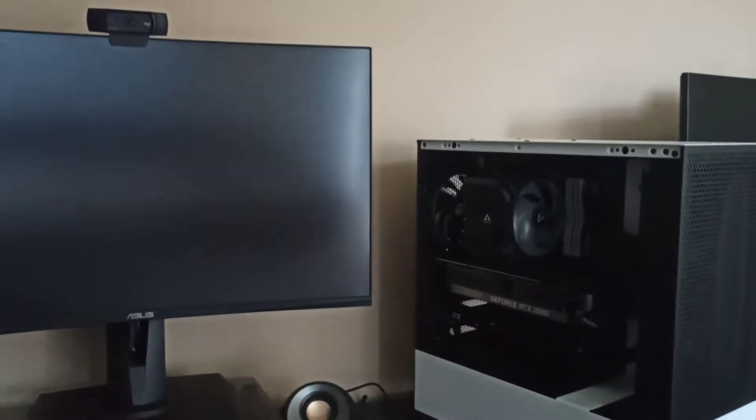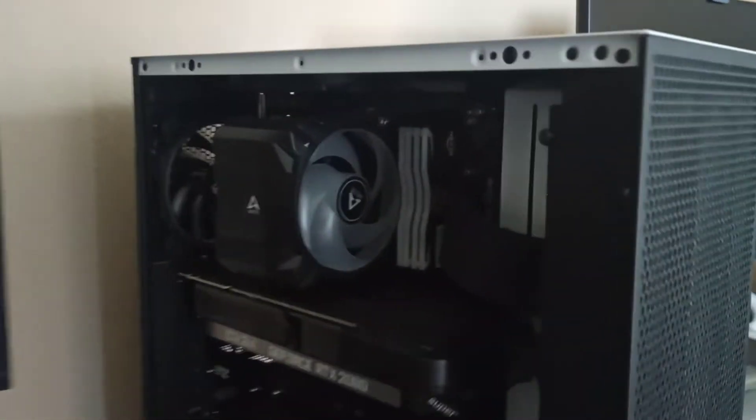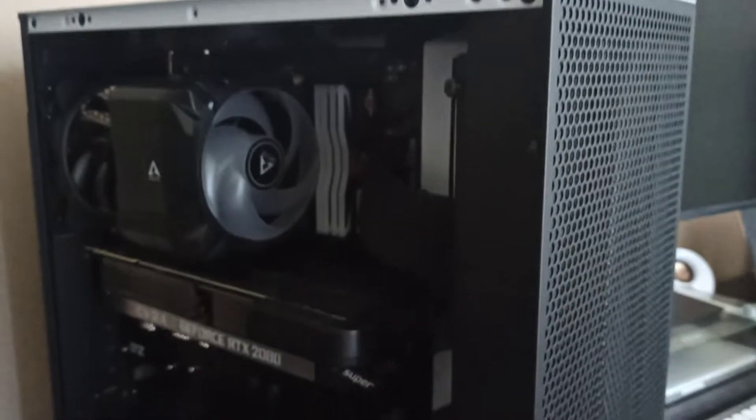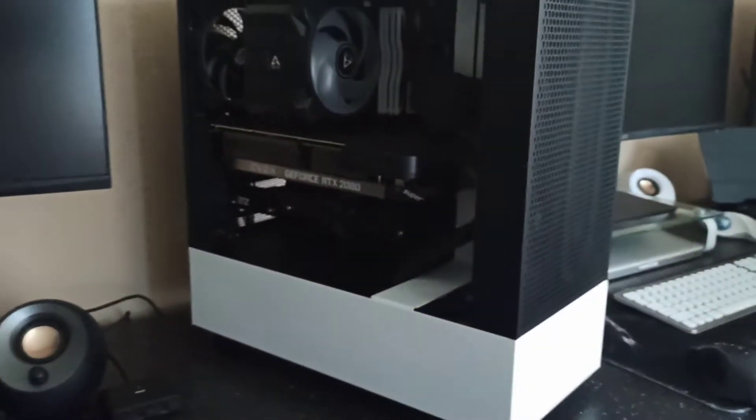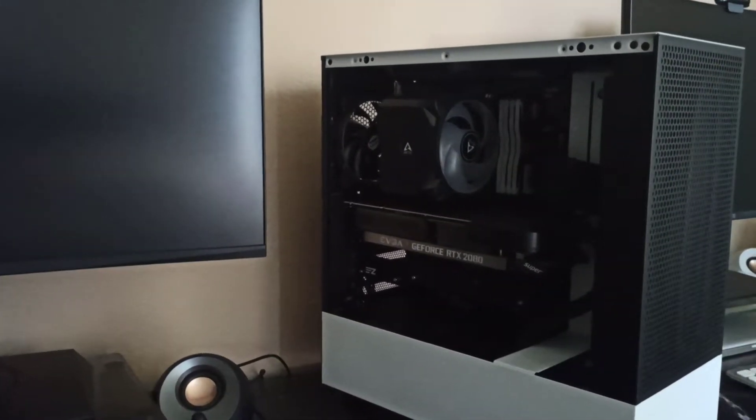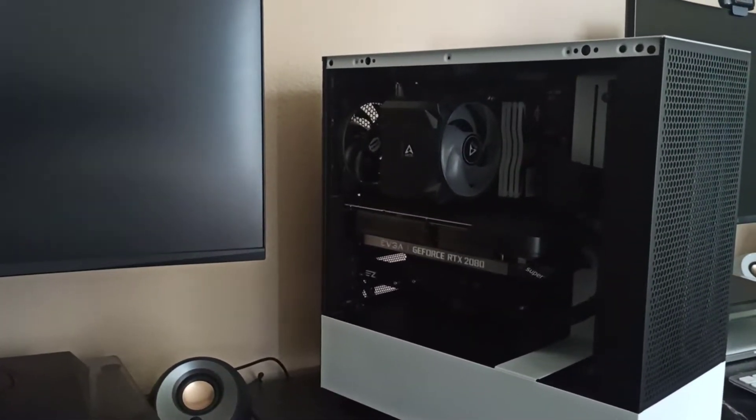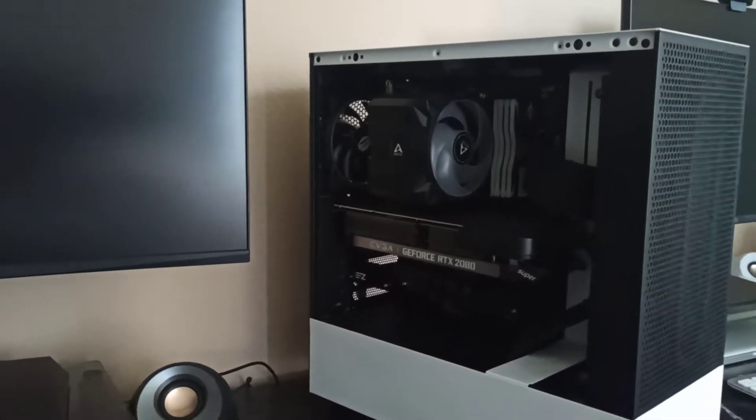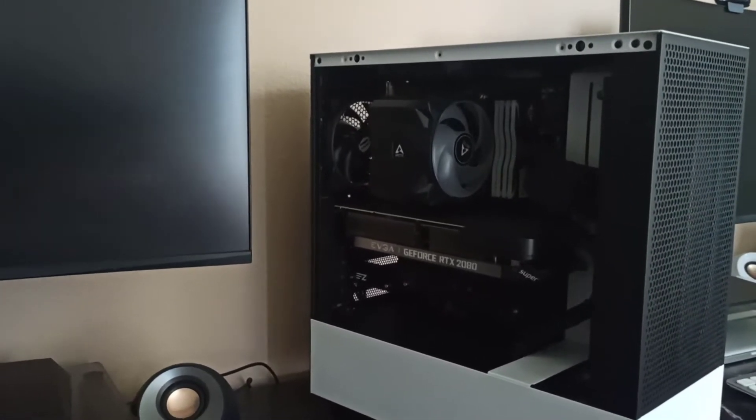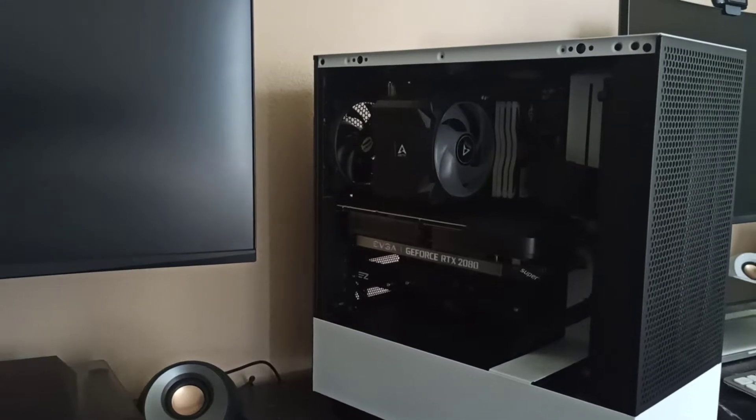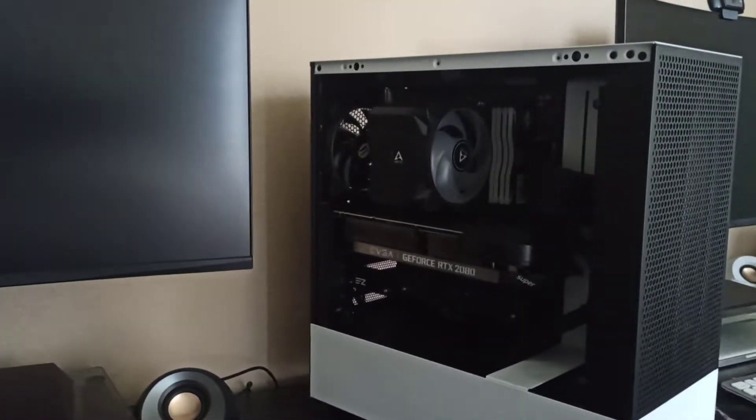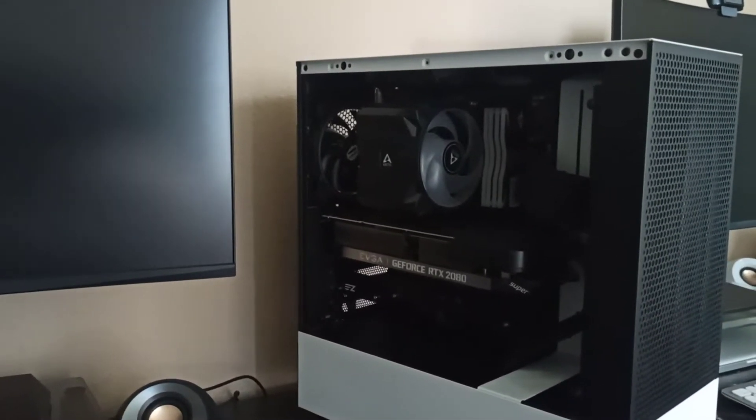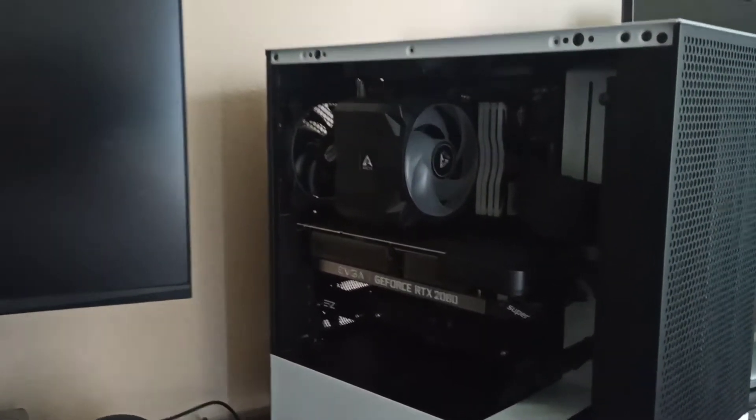Fernando back with another video and another build. This one actually is my personal PC. I'll be posting it up for sale soon on OfferUp. Reason being, to be honest, it's a little bit too much computer for me. I really like building PCs and I get overboard with specs and performance. In reality, I don't really need this much power.